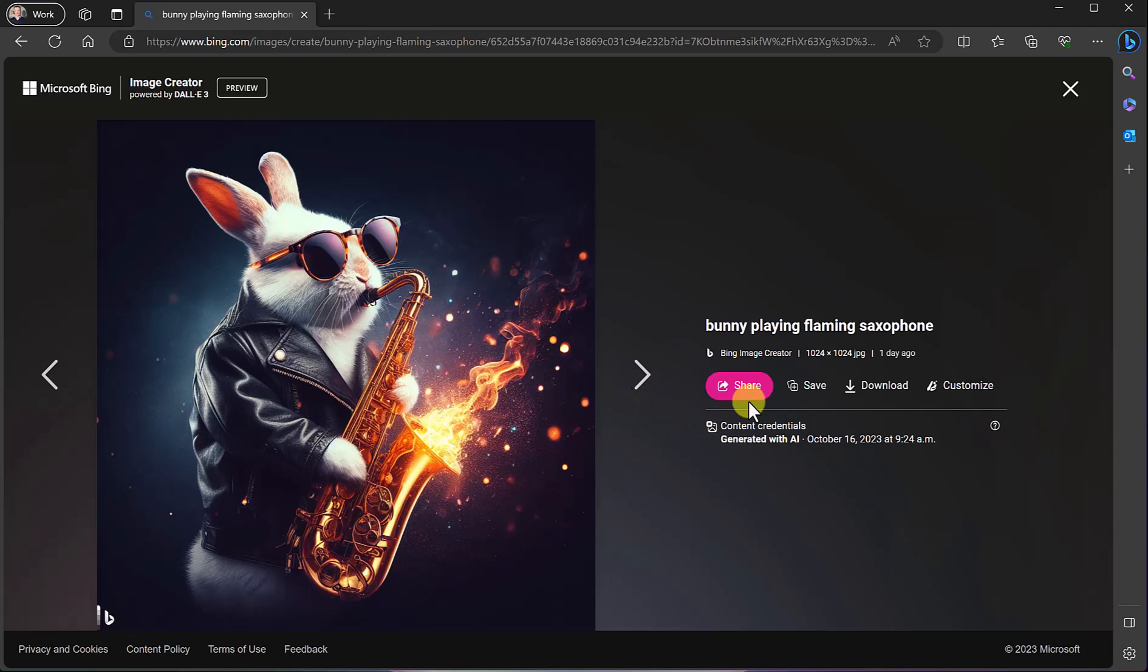Take a look at what we can do with this too. I can share it from here. I can save it and I can download it. I can even customize this.